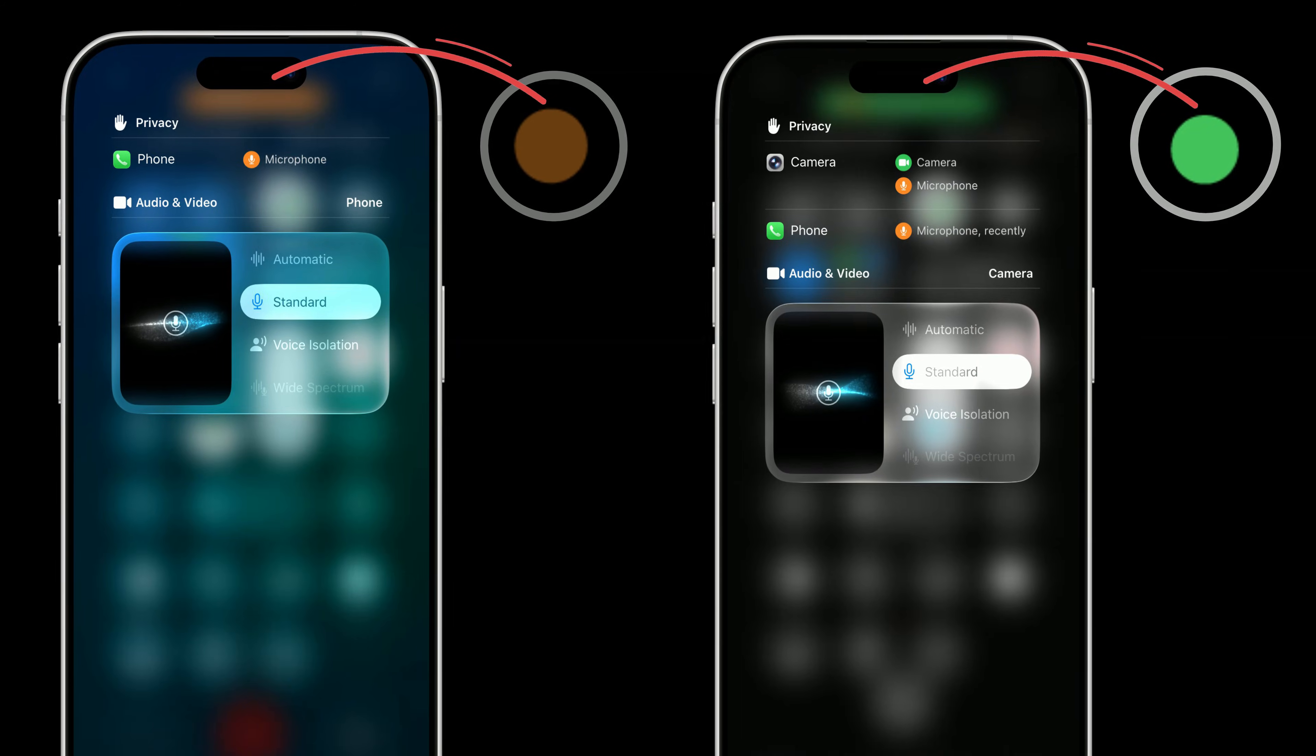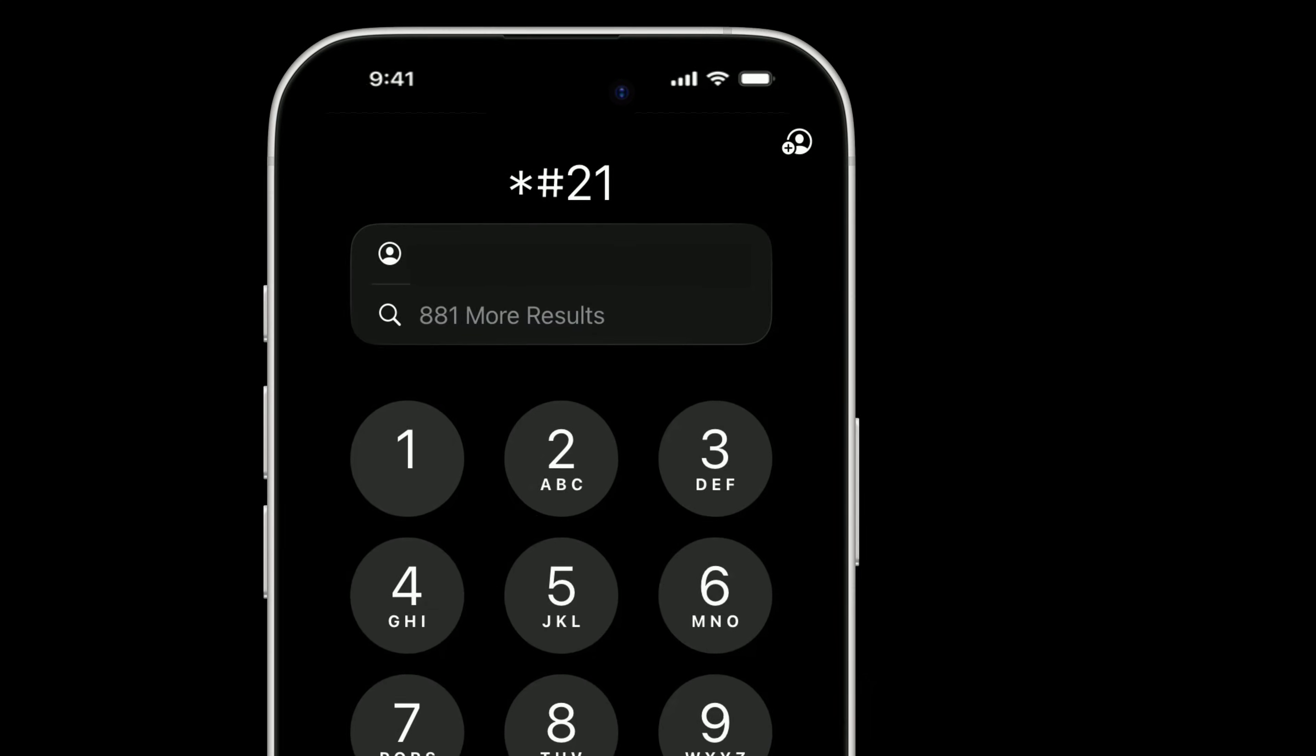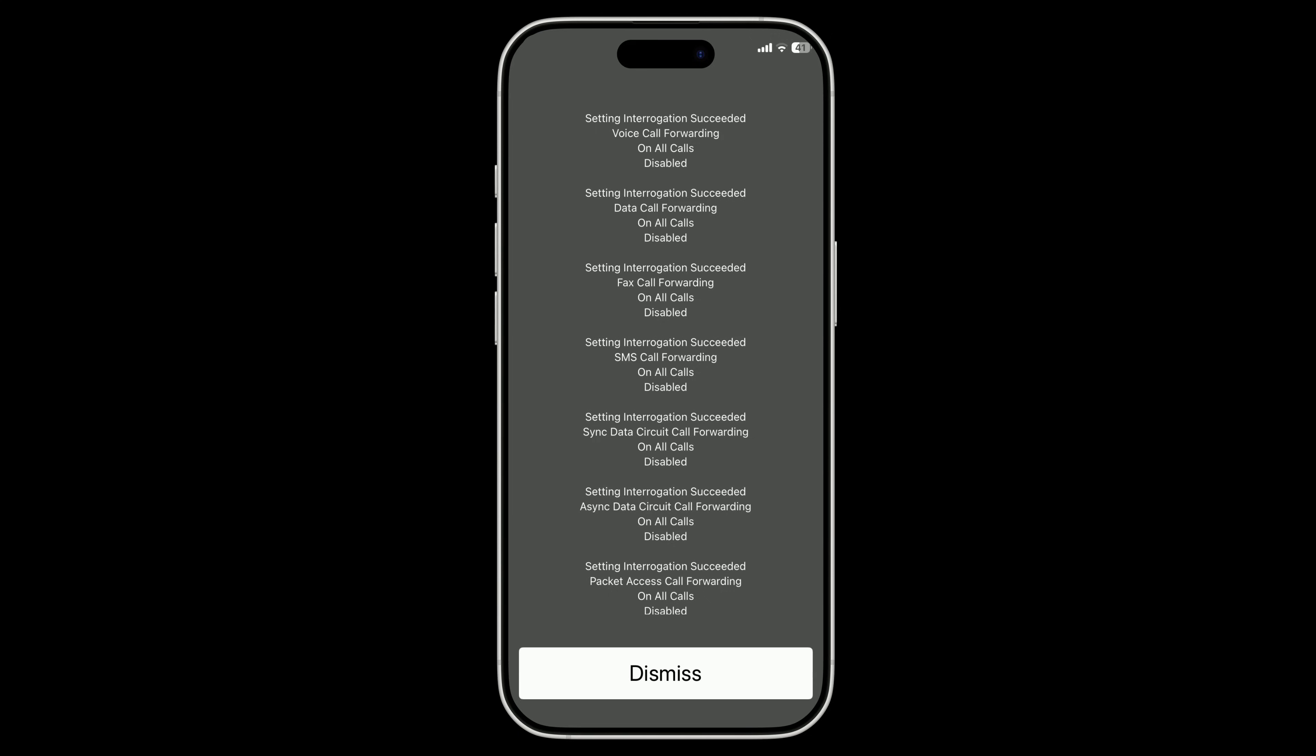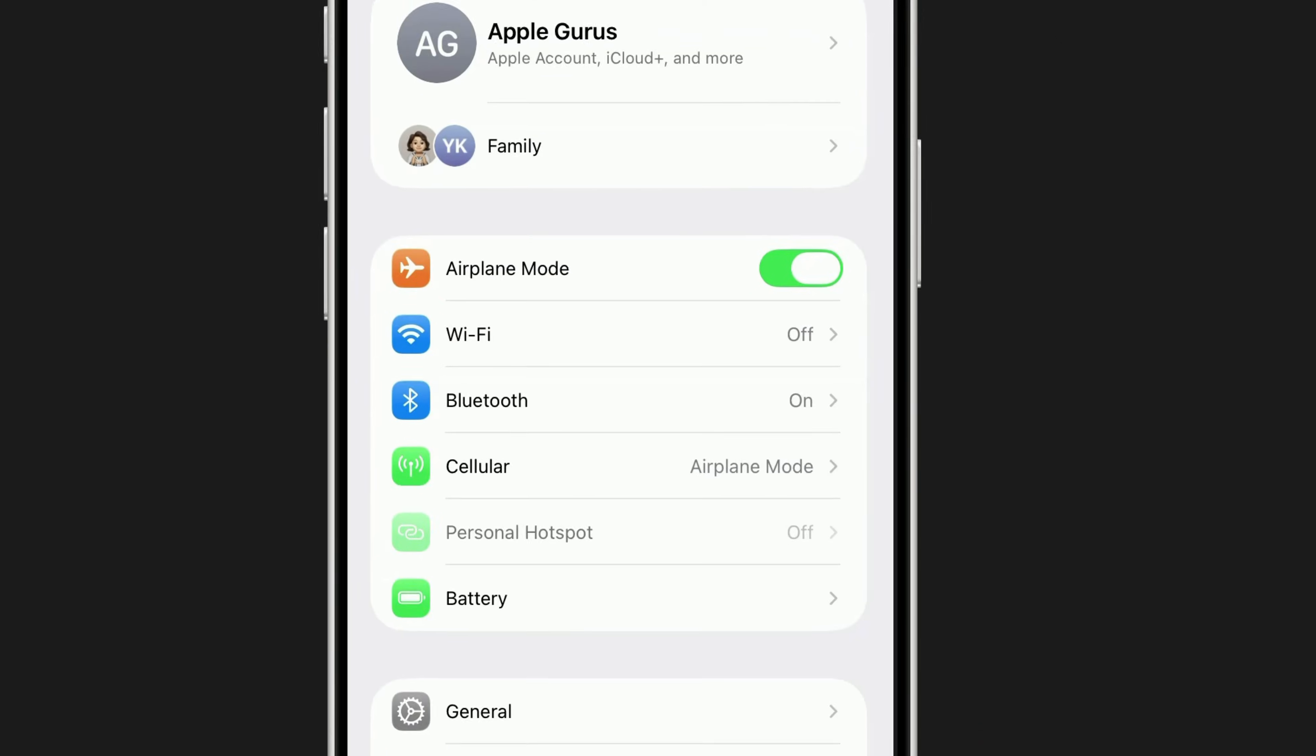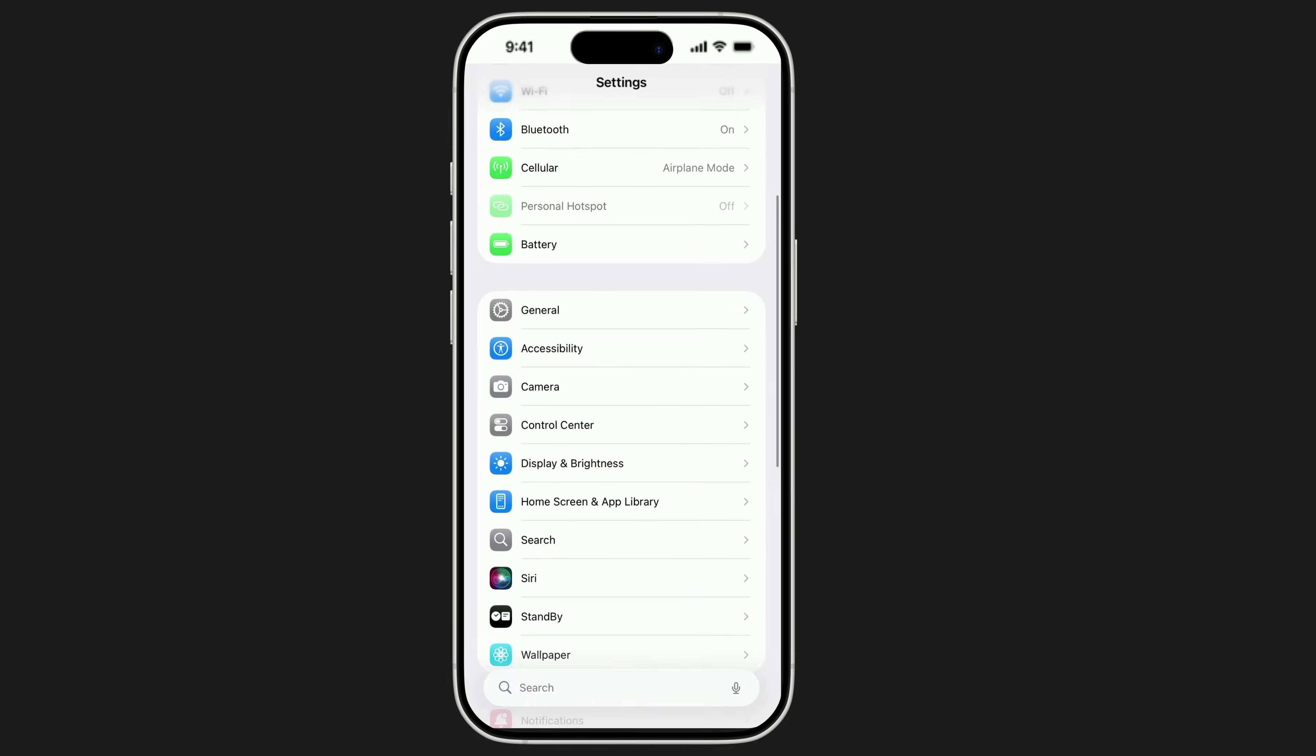Forget about those orange and green dots, or dialing secret codes. Those aren't the most reliable signs. I've got a practical, step-by-step way to find out if someone's been tracking or even snooping, starting with a feature that's already built into your iPhone.